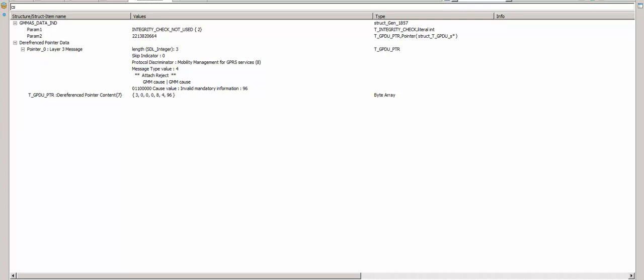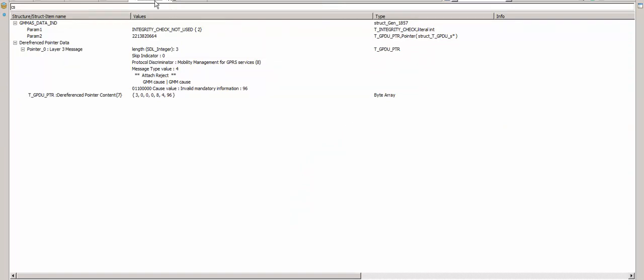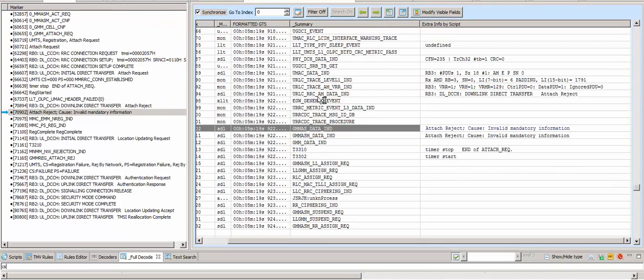I have already shown what was missing — this information was missing in the attach request, and because of that the network is rejecting the attach request message. This is the exact issue of the attach reject. Today I have discussed this one issue. I will cover another issue in another tutorial. Thanks, and please don't forget to share this video and subscribe on YouTube. Thank you, bye bye.